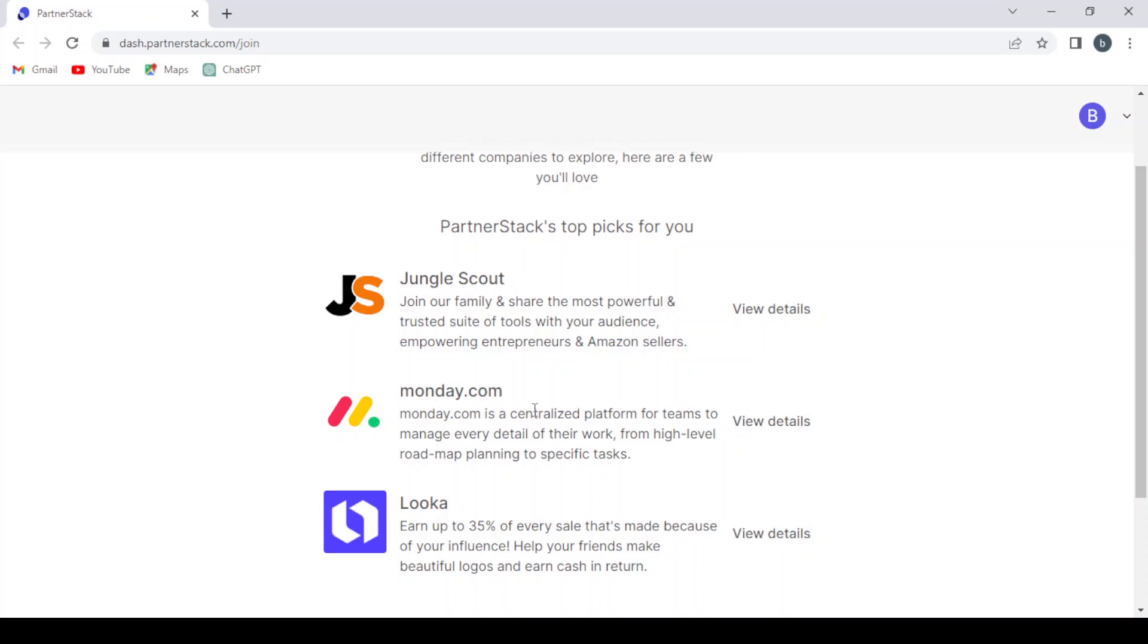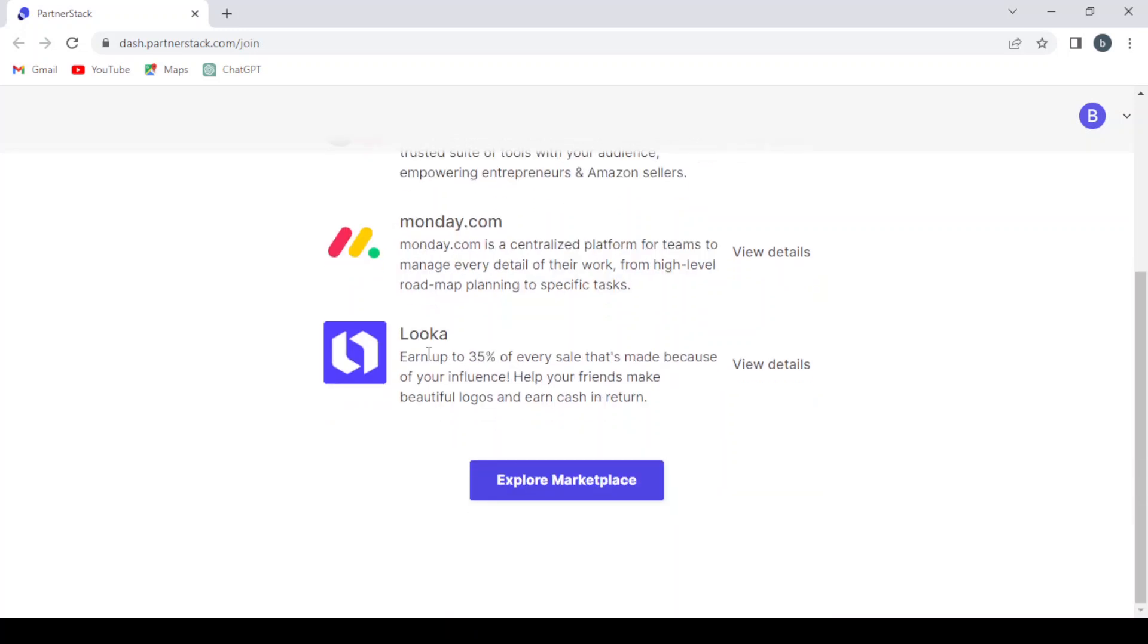And here we have Monday.com, which is a centralized platform for teams to manage every detail of their work from high-level roadmap planning to specific tasks. Also we have Loka where you can earn up to 35% of every sale that's made because of your influence. Help your friends make beautiful logos and earn cash in return.